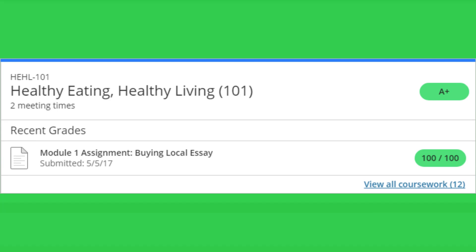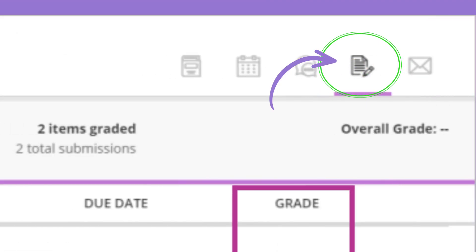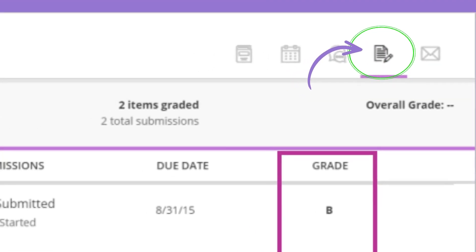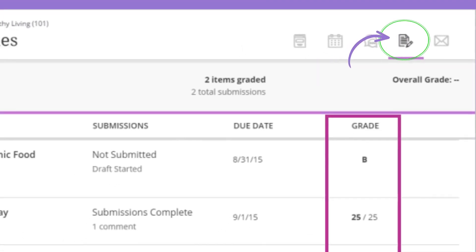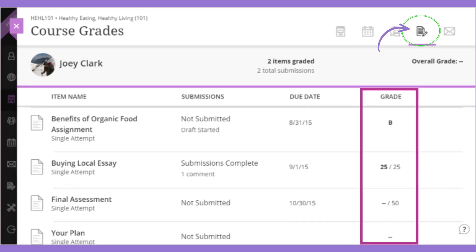Finally, the third most common way to review your grades is through your Course Gradebook. In the Course Gradebook, you can view your scores for all items graded in that class. To access the Course Gradebook, click on the paper and pencil icon near the top right of your course screen.